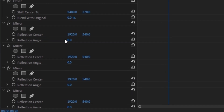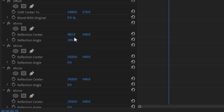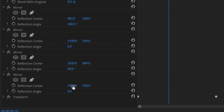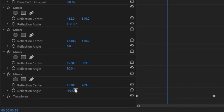For the very first mirror, change the reflection center to 482 and change the angle to 180. For the second one, change it to 1438 and leave everything else as is. For the third mirror, change the 540 to 809 and change the angle to 90. And finally for the last one, change the 540 to 269 and change the angle to negative 90.